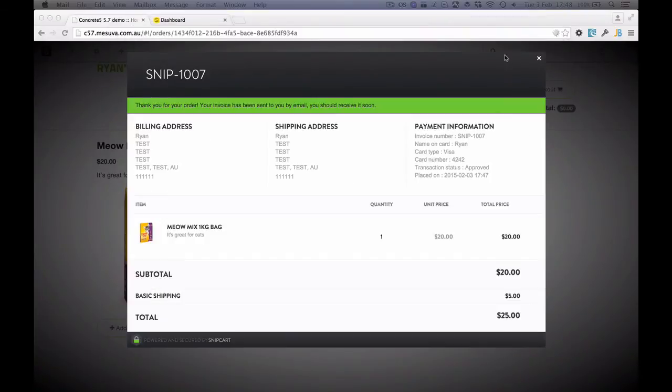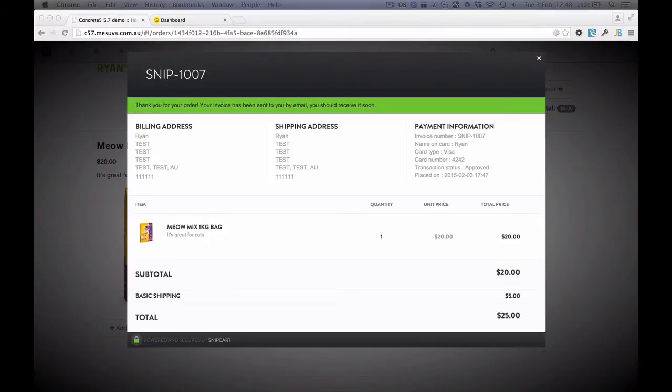So that's it. We've got a working shop. And from here if we actually wanted to go live, we only have a few things to do. One thing is we would need to add an SSL certificate to our website and run the site through that.